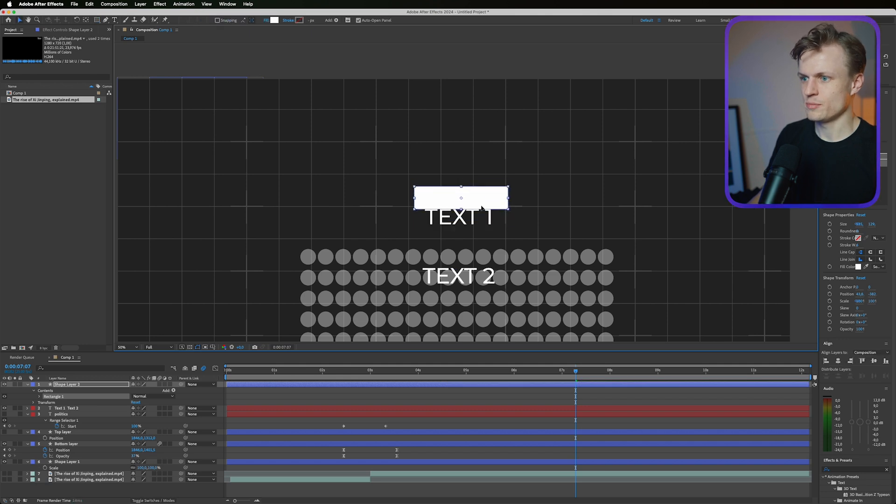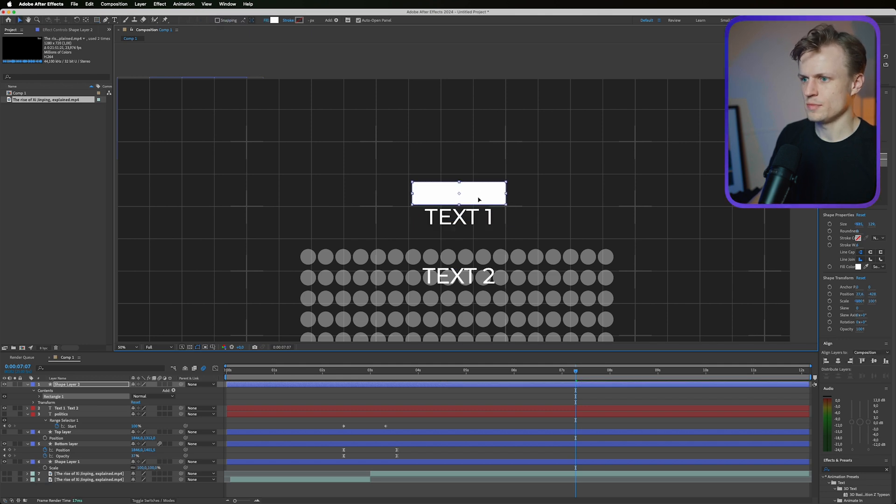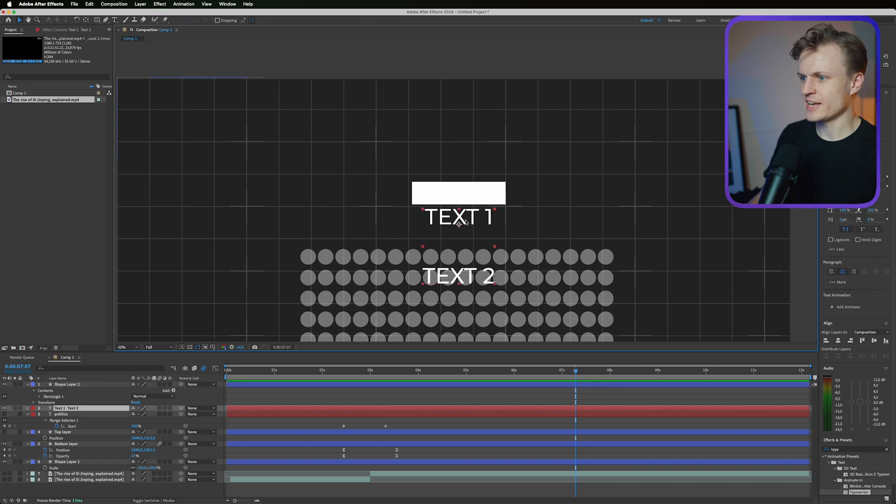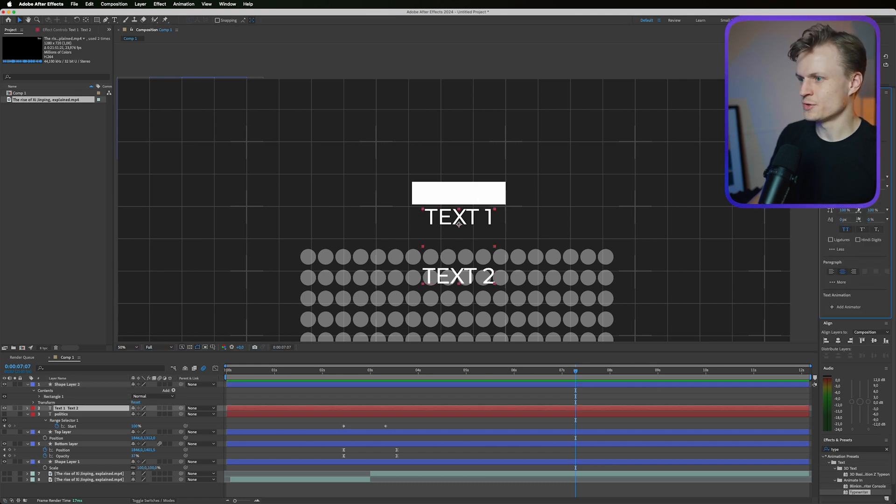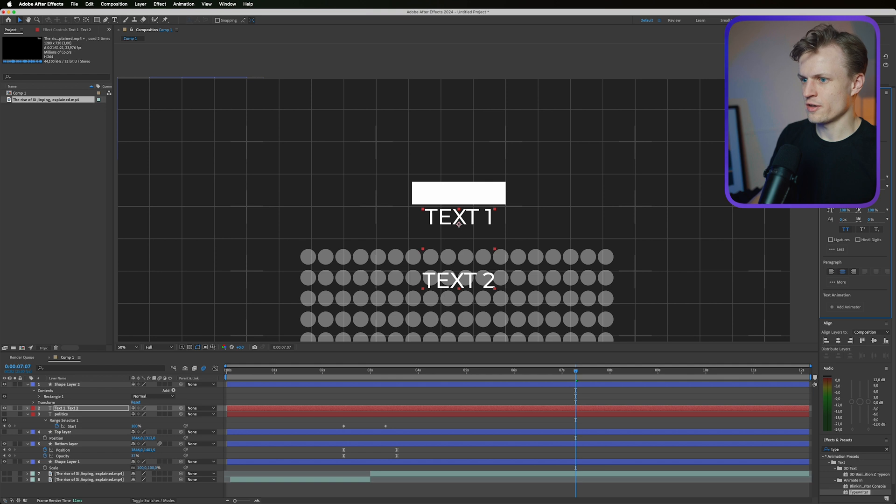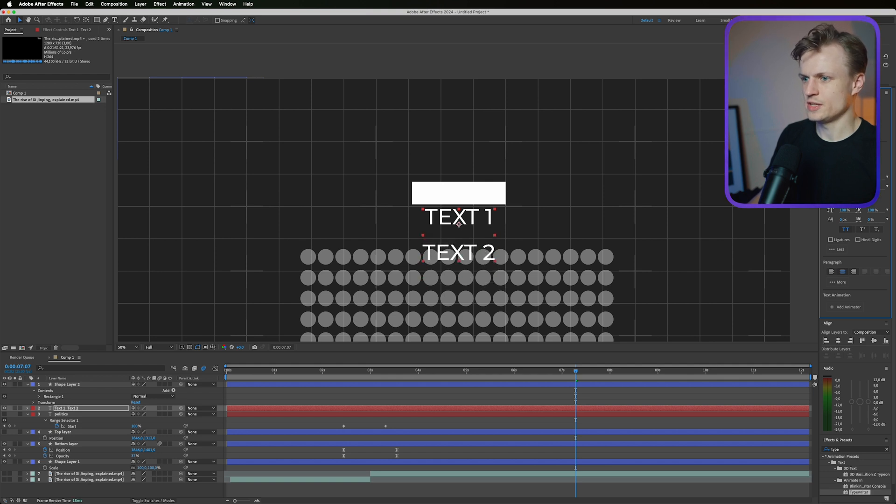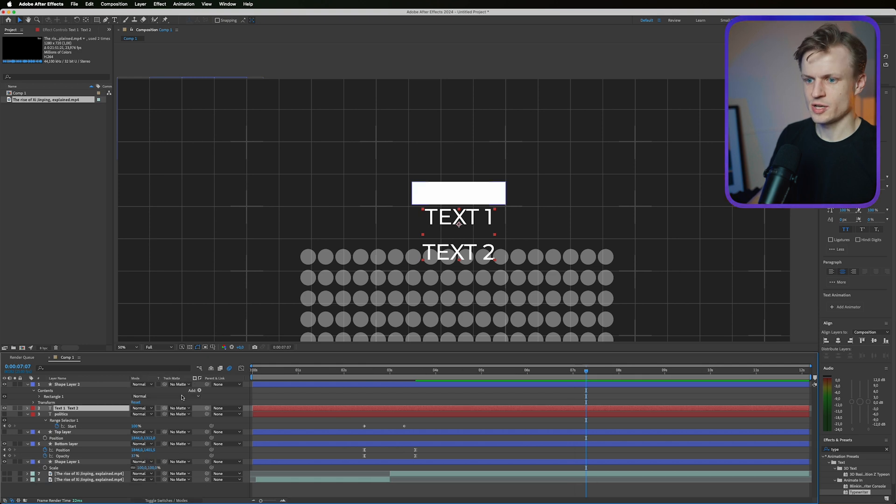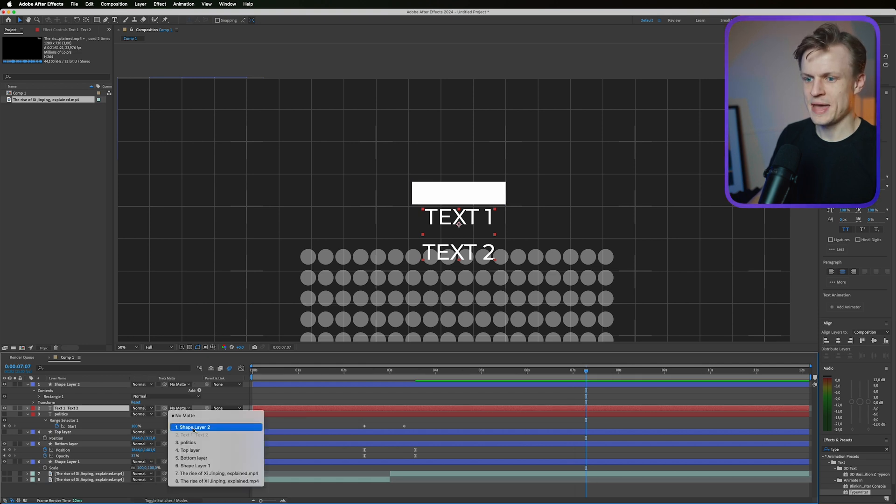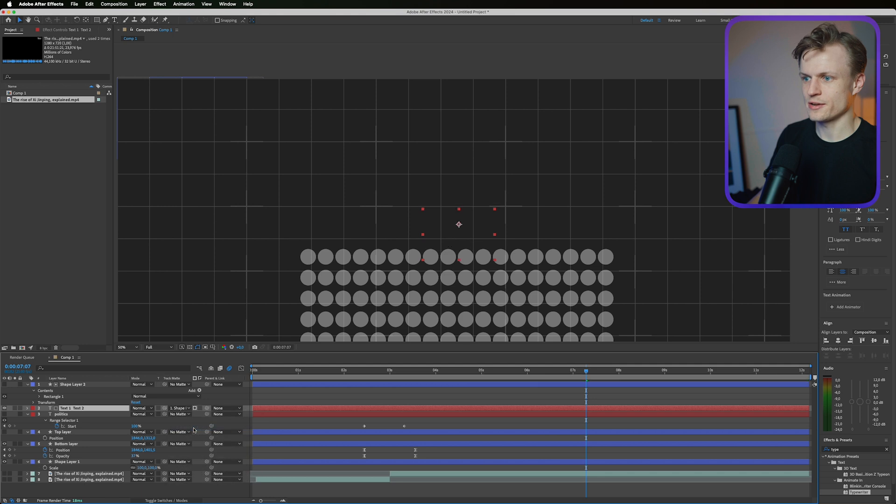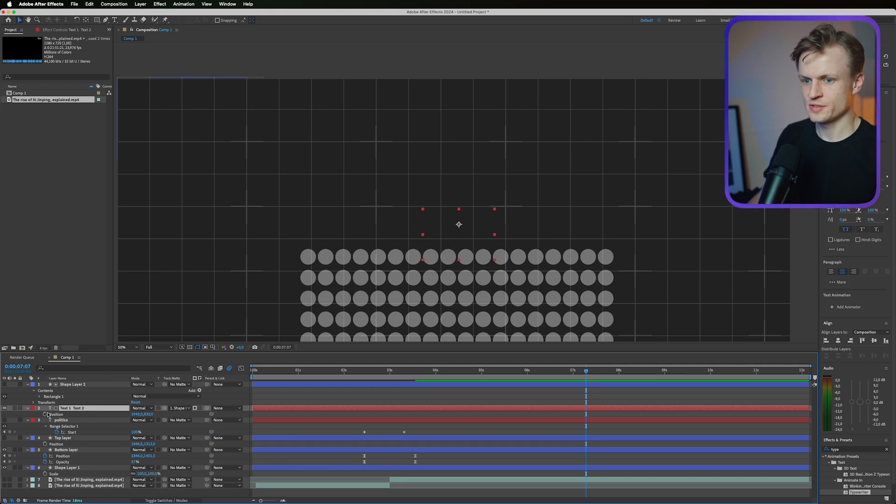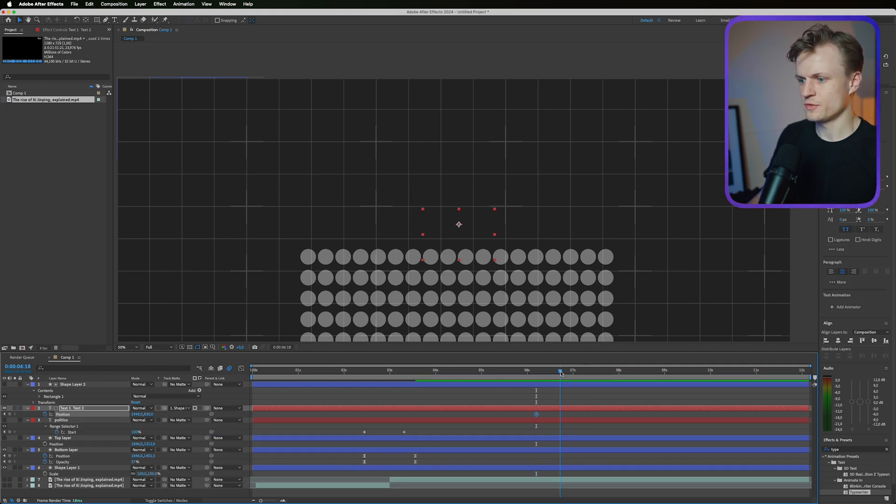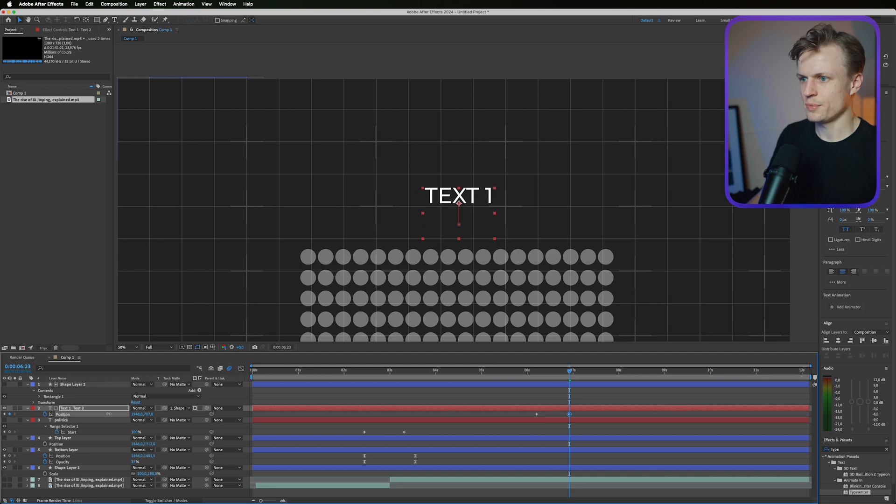I'm going to move this up by pressing V to select it, maybe something like this. I'm going to select the text and I'm going to go to the type tool and make sure that the distance between them is a bit lower. It doesn't have to be that much. Now we go to the toggle switches, I'm going to use this as a matte, the shape layer.